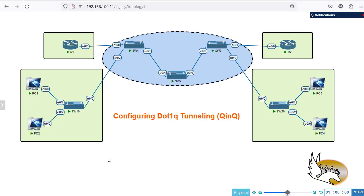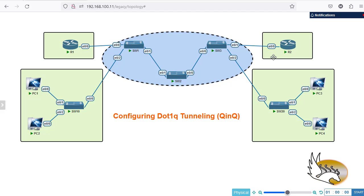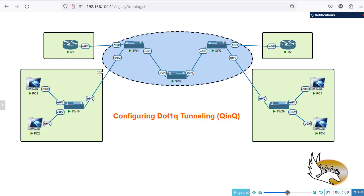Hello and welcome to my channel. In this video I'm going to show you the configuration of .1Q tunneling, or something called QinQ, and I'm going to show you everything in two different flavors. The first one is going to be when you configure a router and connect it to a switch, and on the other side I have configured another router — assuming that this router is going to act as a computer.